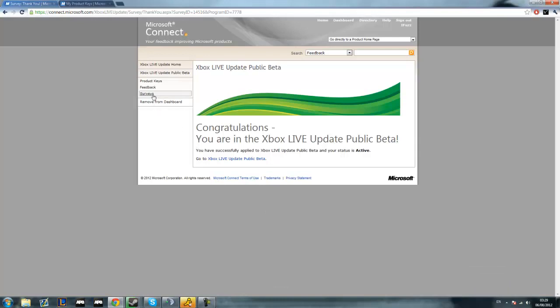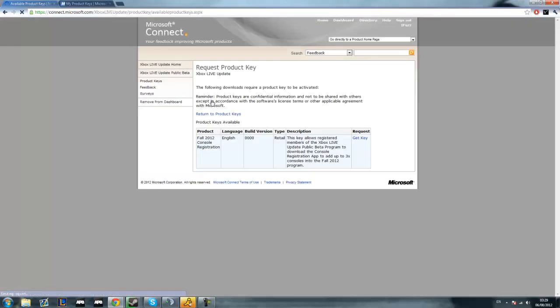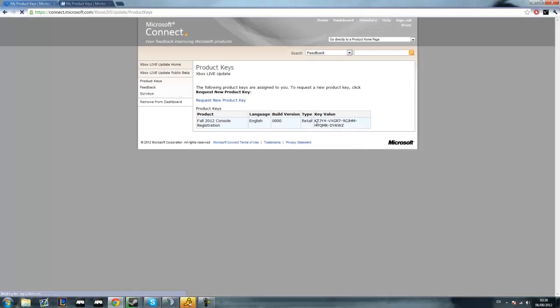Now you're just going to press in the left here in the little toolbar. Just press product keys on that and then it'll say none available. Then you just press this blue request new product key and then this is just waiting for what you're requesting. Then just press get key here at the very right. And there you go, here's a key. You can either go to xbox.com and press redeem code and type that in, or you can go on your actual Xbox and press the guide button, go to the left, and then to redeem code.